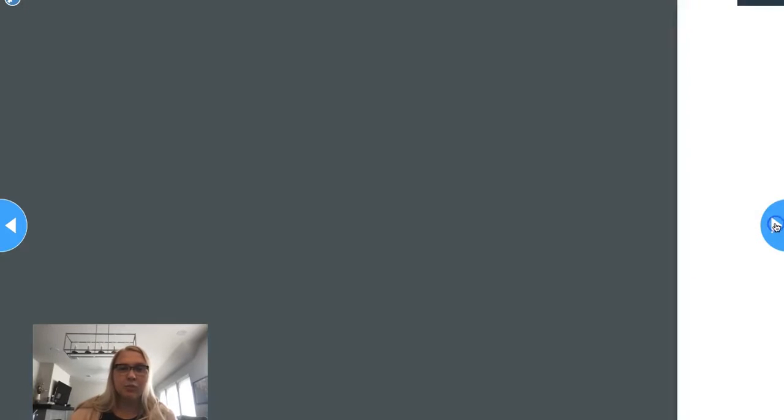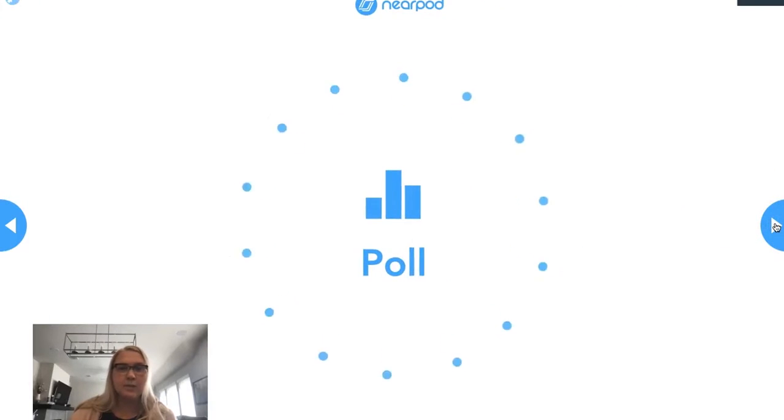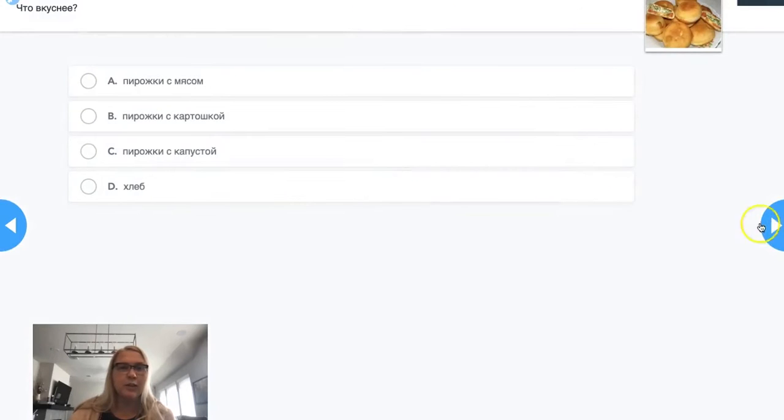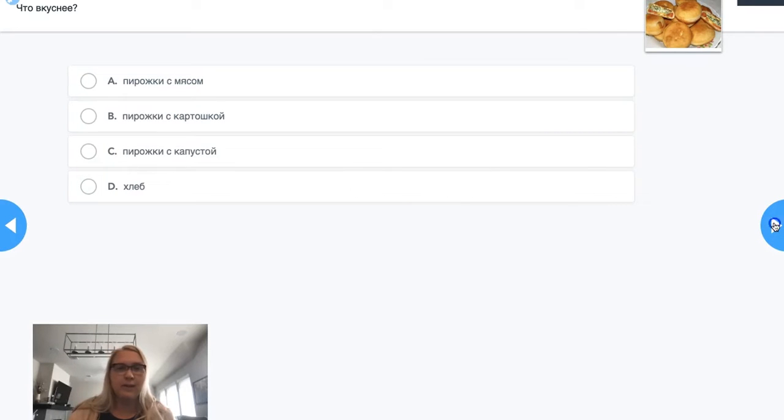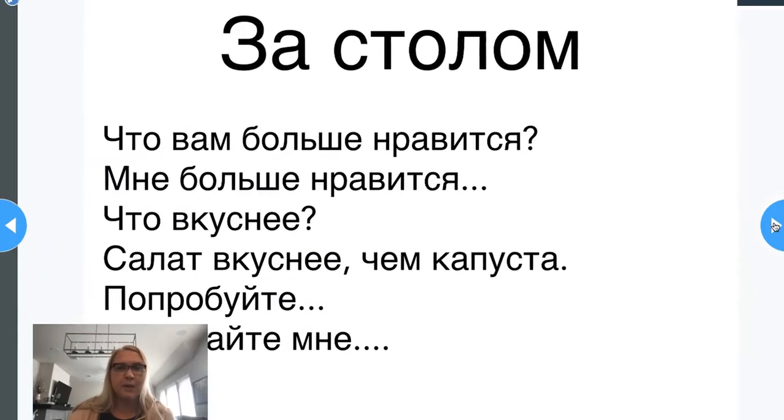Then I'm using a different construction, what they think is tastier. All these phrases are from this dialogue that I want them to do at the end.